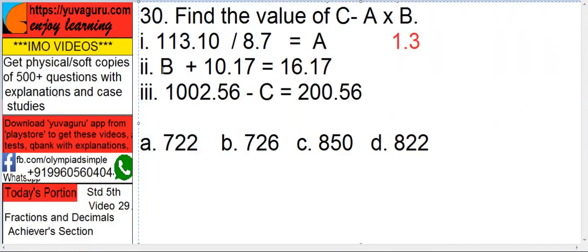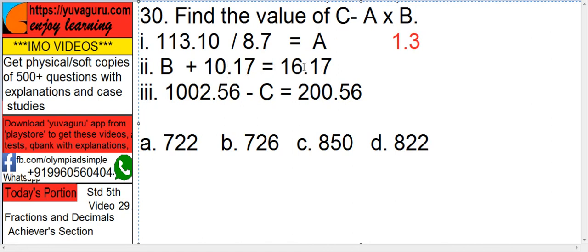See this: B plus 10.17 equals 16.17. We have to find out B. Take only B on the left-hand side of equals to and remaining everything on the right-hand side. So 10.17 goes over here: 16.17 minus 10.17. So 0.17 gets 0. And 16 minus 10 is 6.